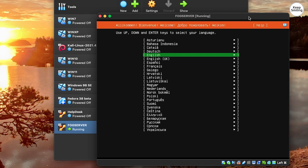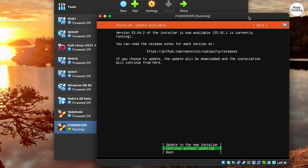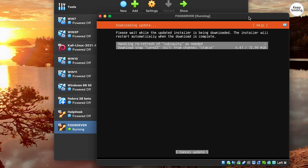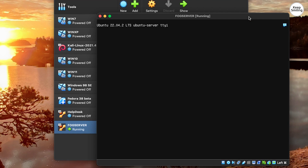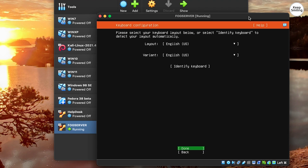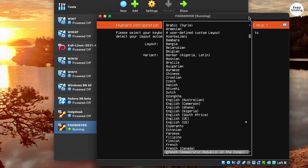Choose your language. Then choose the keyboard layout — for me, Norwegian as usual.